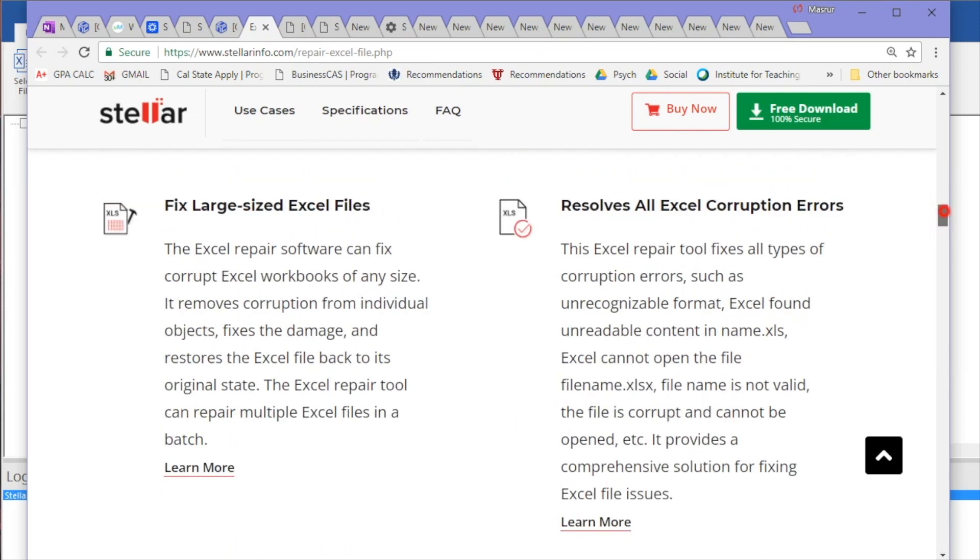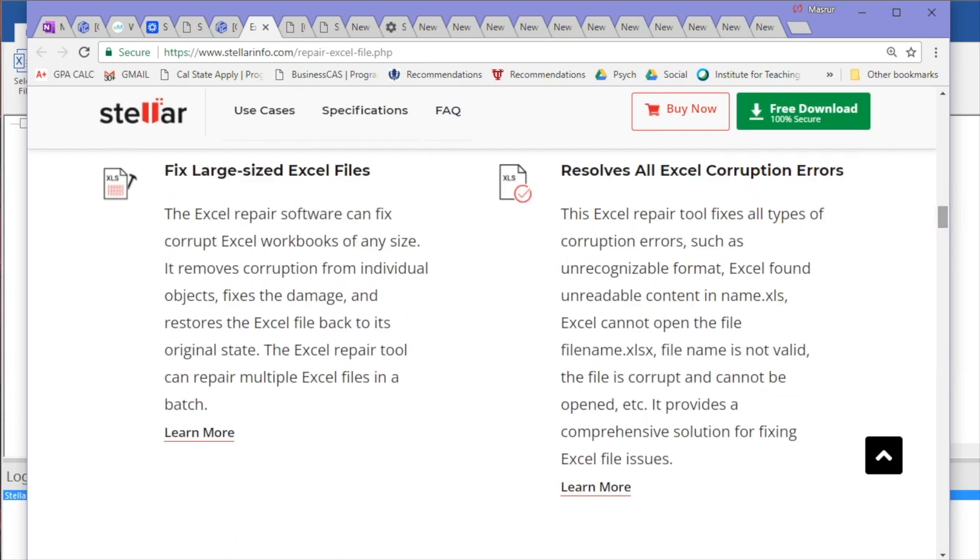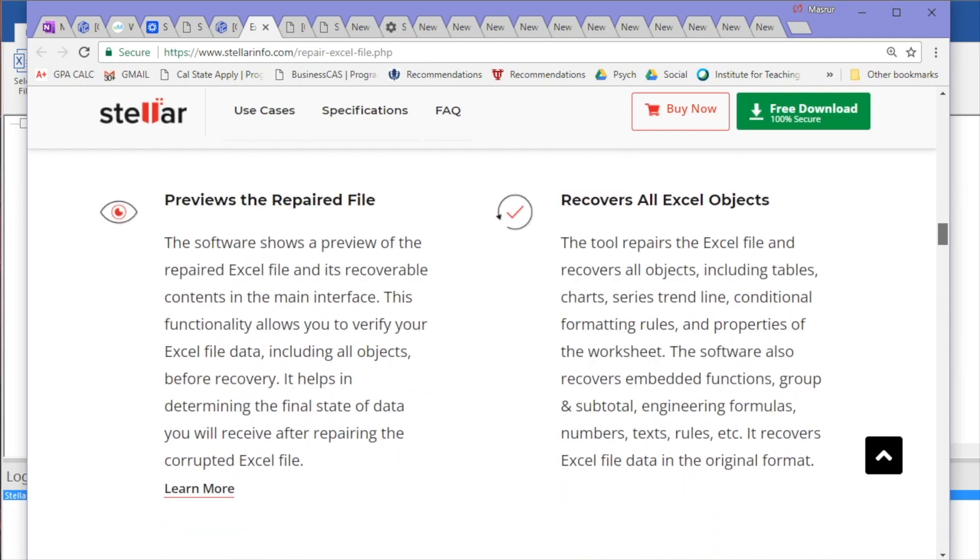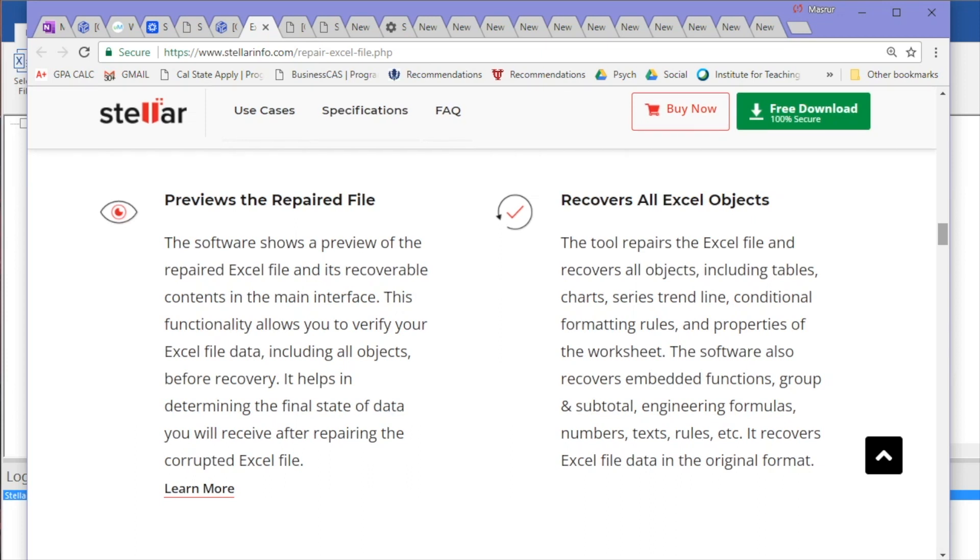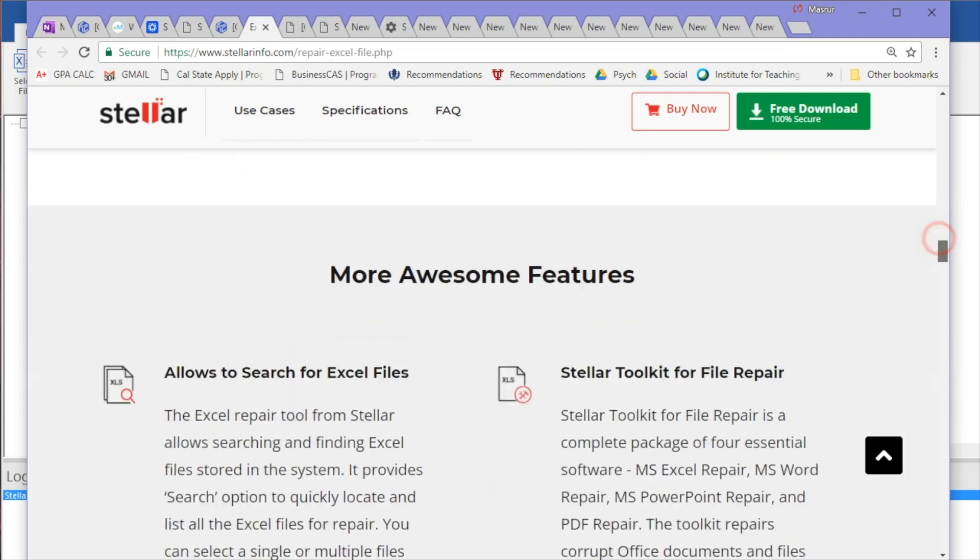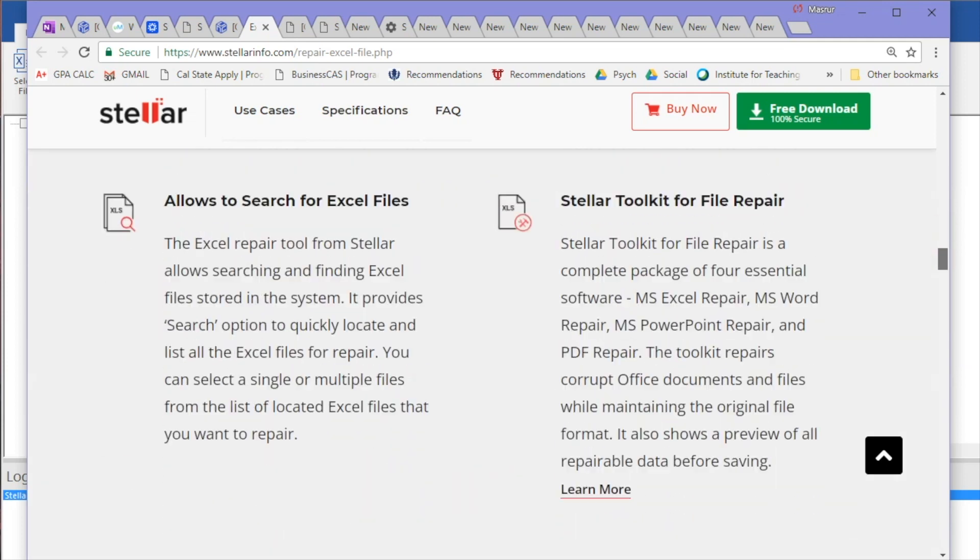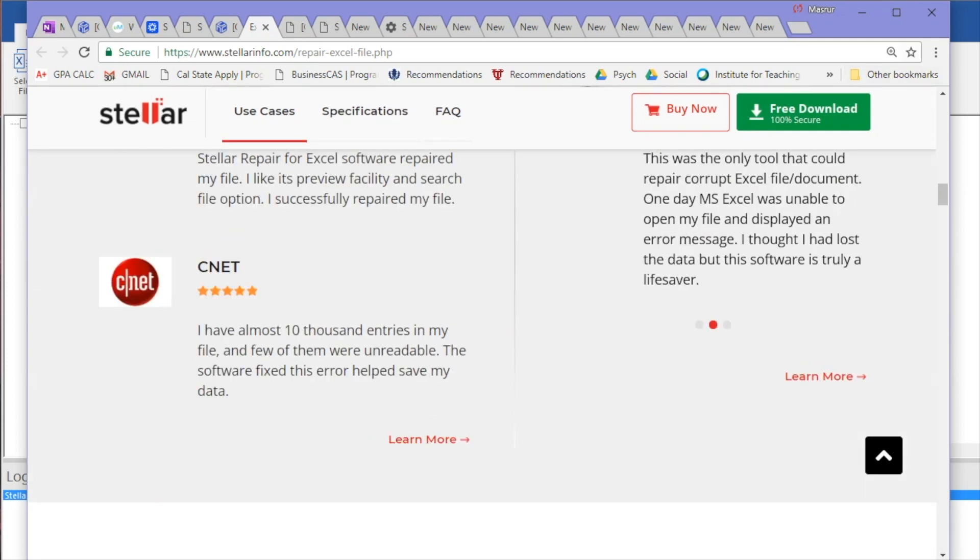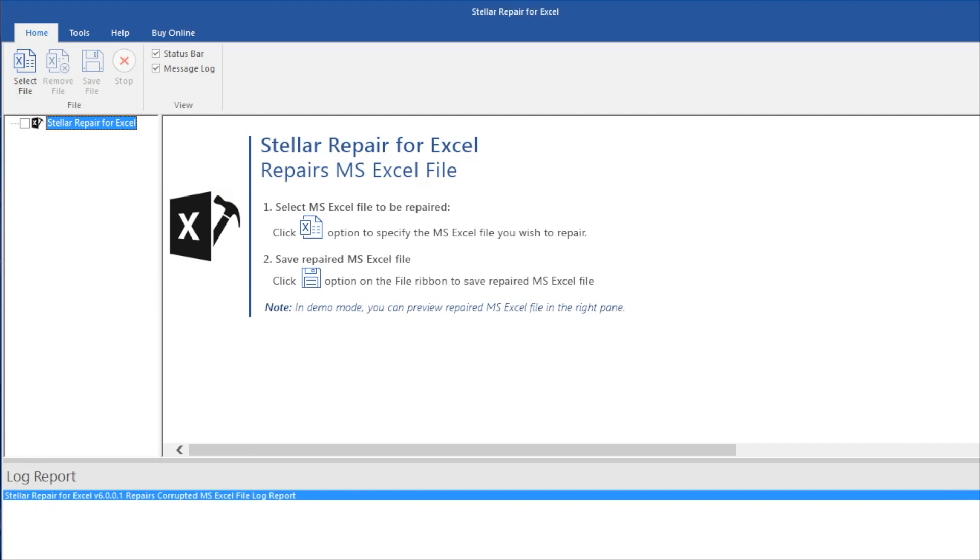It also resolves all Excel corruption errors—if you're getting random errors like 'file names are not valid' or something, you can fix that. You can also preview the file before you hit the repair button, so you can make sure everything is coming back properly. Last but not least, this thing is going to recover all the objects, which means your series trend lines, conditional formatting rules, properties of the worksheet—every single thing from the numbers, the text, the rules—it's going to bring it back properly.